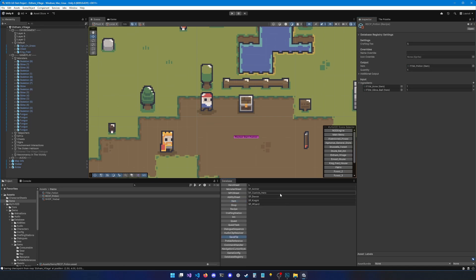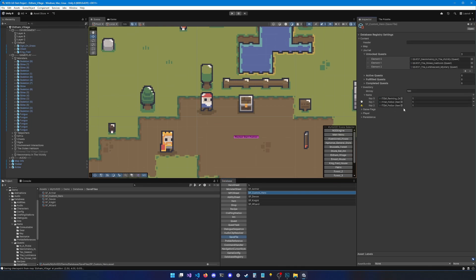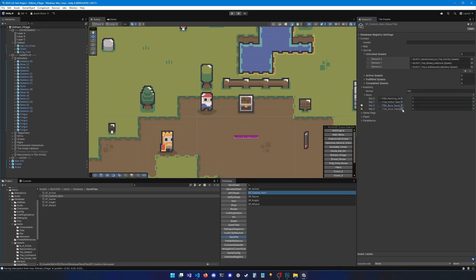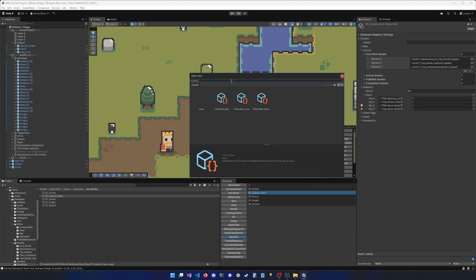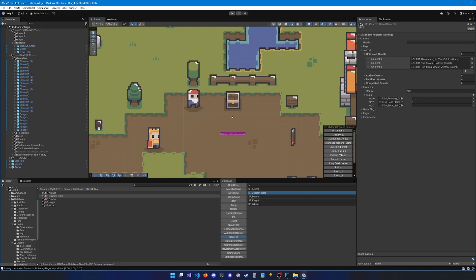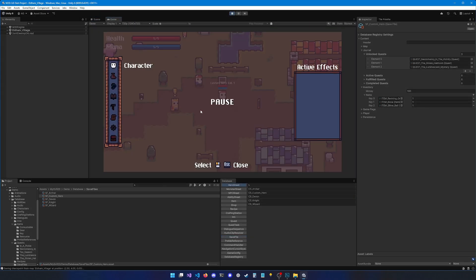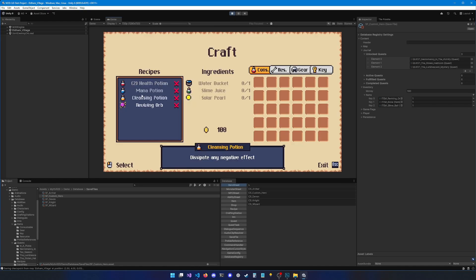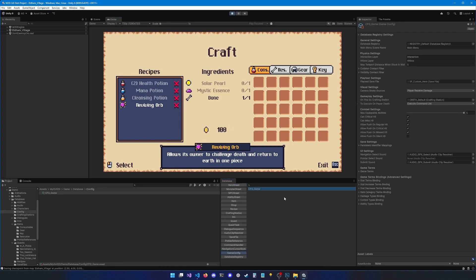Now let's edit our save file to add both ingredients to the player's inventory. Go to Save File > Custom Hero, hit plus, add one bone and one slime bowl, and remove the potion. To allow crafting, we need a crafting station. By default there is an 'on the go' crafting station available from anywhere in the game. If I hit play and open the inventory, I can see a 'Craft' icon with a bunch of options. The on-the-go crafting station is defined in the game config under 'cfg_game'.